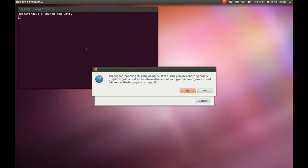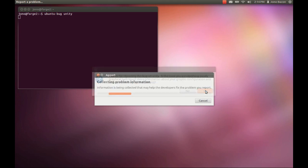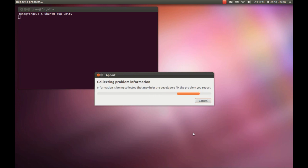Now it's going to say thanks for reporting this bug in Unity. The issue that you're reporting, is it purely graphical? The bug I'm reporting is that when I switch between virtual desktops using the keyboard, it seems to carry along with it the window that was focused. This is definitely a graphical issue, so I'm going to click yes.